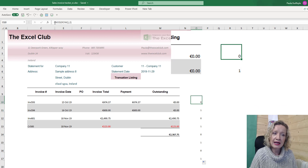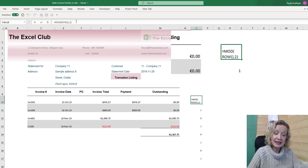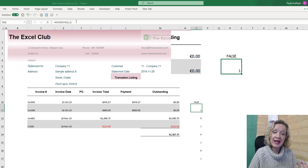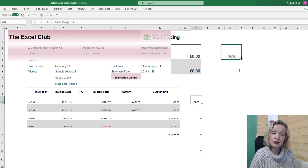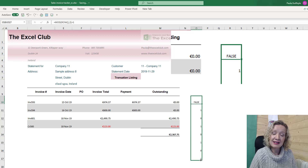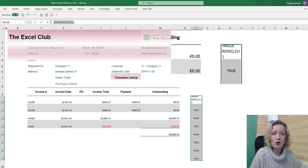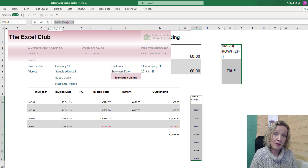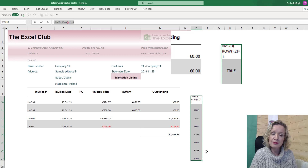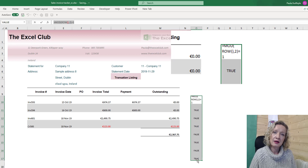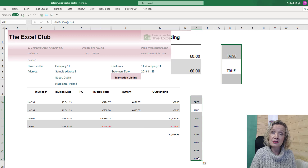We can now update this formula — if we go back in and update it to say equals one, we will now get a list of trues and a list of falses. The only issue is that if we were to use this formula as our conditional formatting formula, when we have no data we will continue to get banded bars because we continue to get trues and falses.